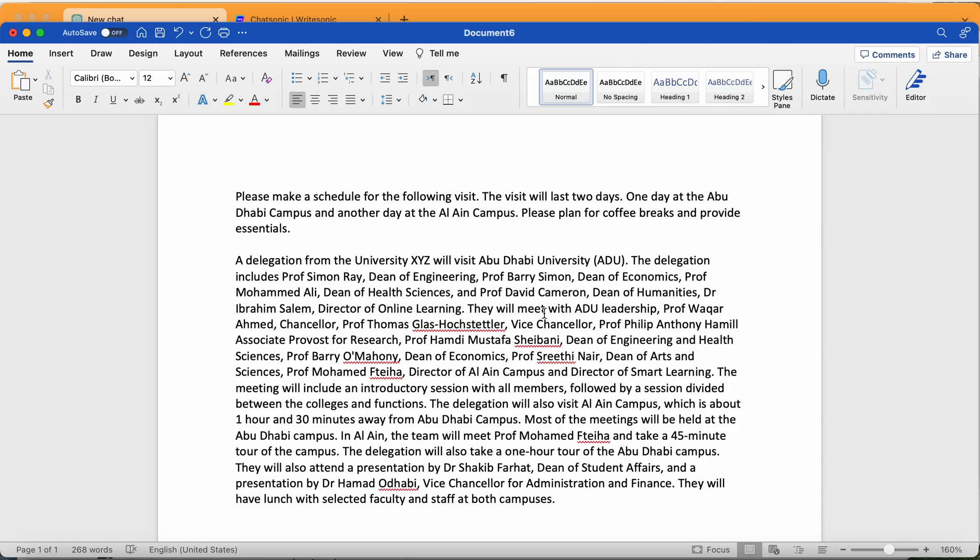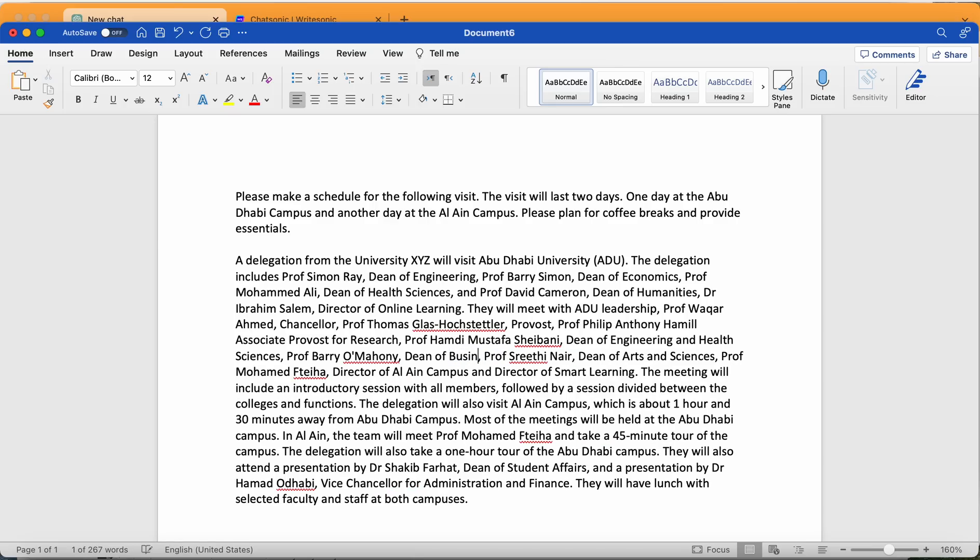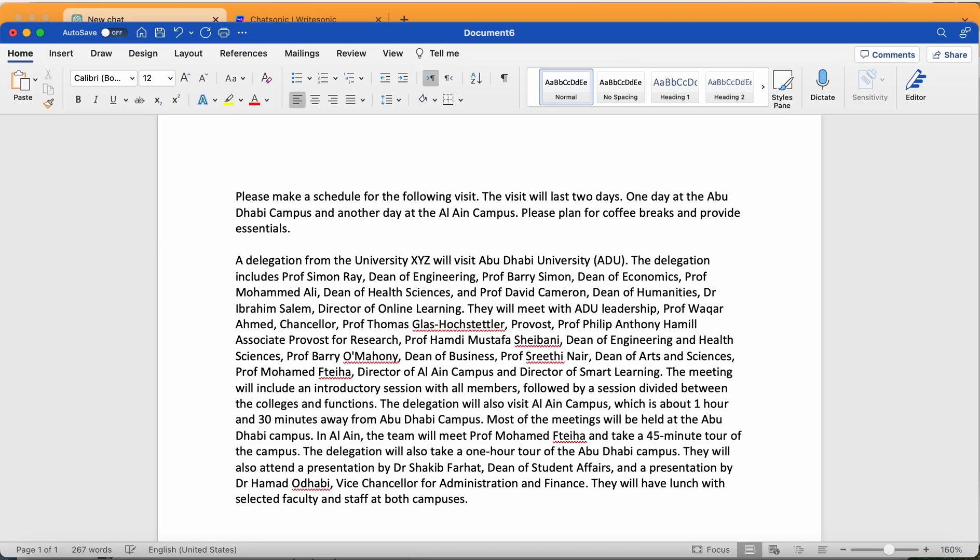They will meet Abu Dhabi University leadership. Professor Waqar Ahmed is our Chancellor, our Provost Dr. Thomas, and Vice-Chancellor Provost. This is the Provost, I just wrote this one, so I just need to clean it sometime. Professor Philip is Associate Professor of Research, Professor Hamdi is Dean of Engineering and Health Science, and Professor Barry, Dean of Economics, is actually Dean of Business. Professor Sirithi, Dean of Art and Sciences, Professor Mohamed Fteha, Director of Al Ain Campus and Smart Learning Center.